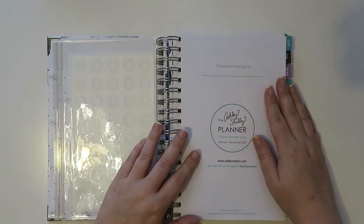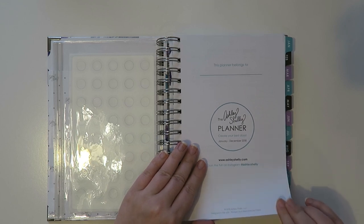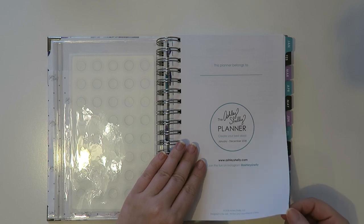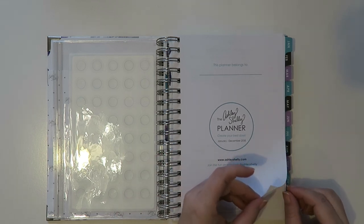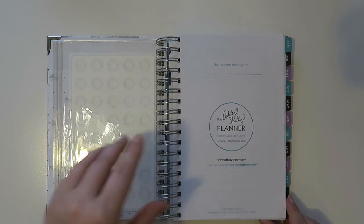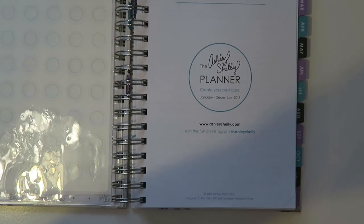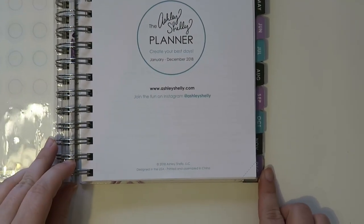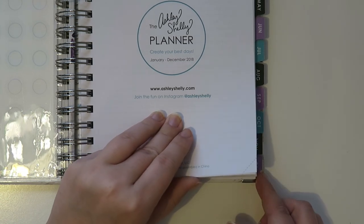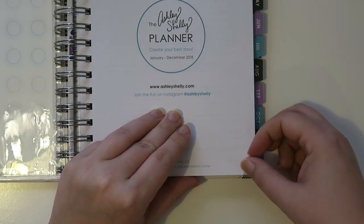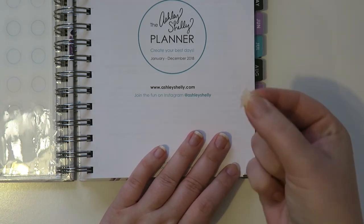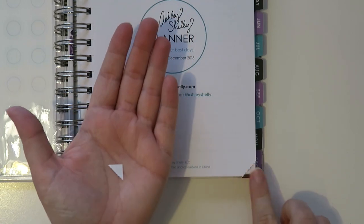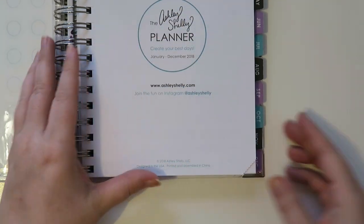And the first page says this planner belongs to and then you can write your name. It's pretty good paper. I will be doing a pen test as well. And another cool thing is it has these little perforated edges, which is probably kind of hard to see. Let me see if I can zoom you guys in so you can see it a little bit better. So these are these little perforated edges. So as you go throughout the year you can actually just take these little guys off. So then you'll know like mark your spot. That's kind of neat.